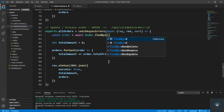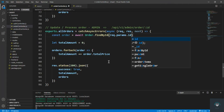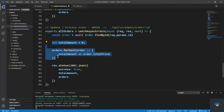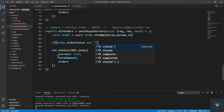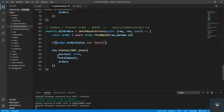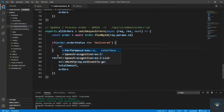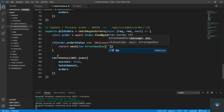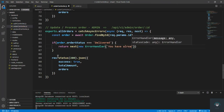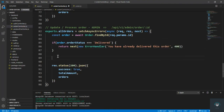We pass in request.params.id and then check to make sure the order is not already delivered. So I type: if order.orderStatus is equal to 'delivered', then we simply return from here with next, passing a new ErrorHandler — 'You have already delivered this order' — and a 400 bad request status.